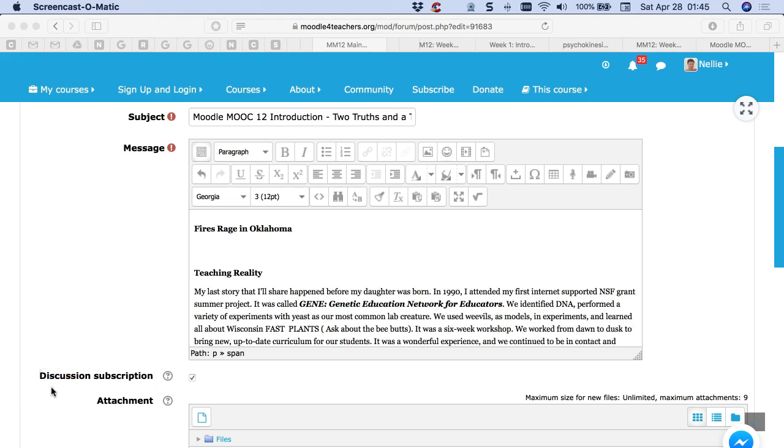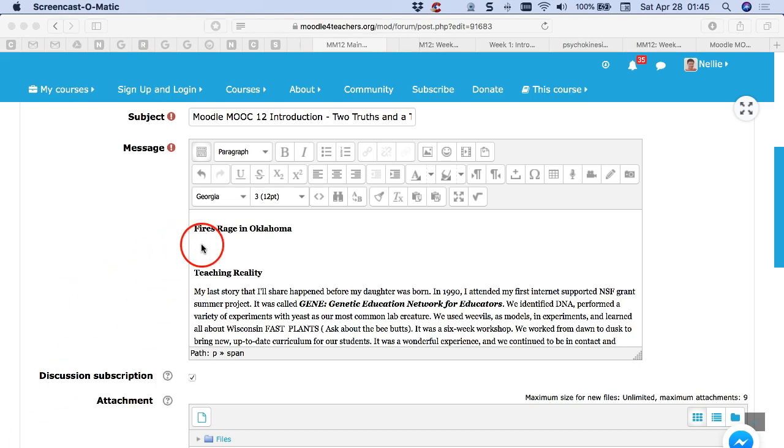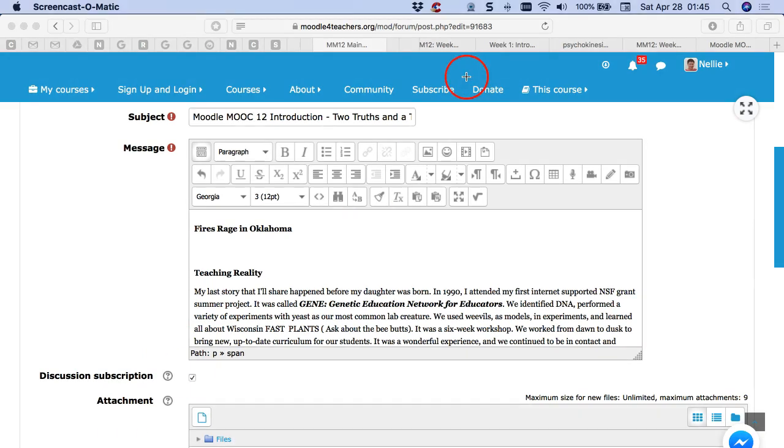Hi, this is Nelly and I'd like to show you how to add a video. All you need to do is get the link of the video from YouTube or Vimeo and then you go into this area.